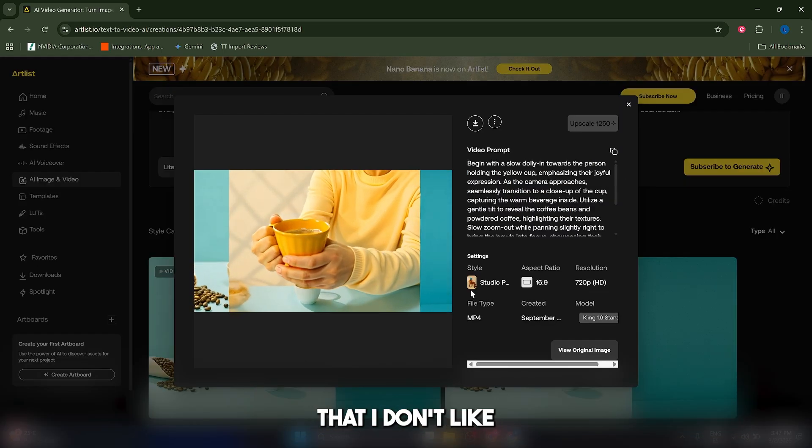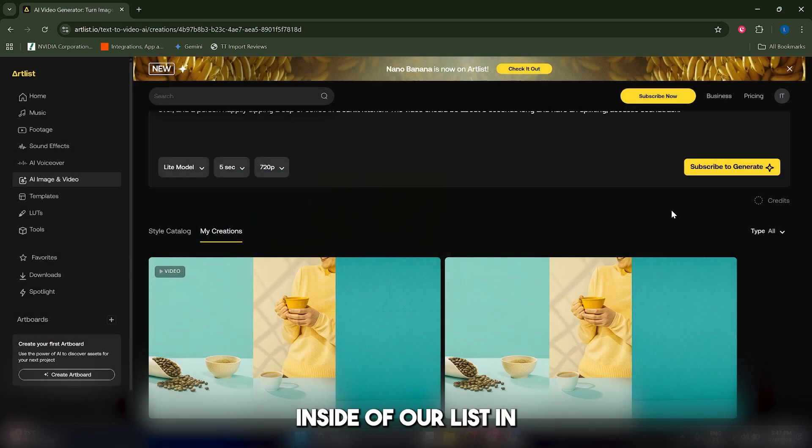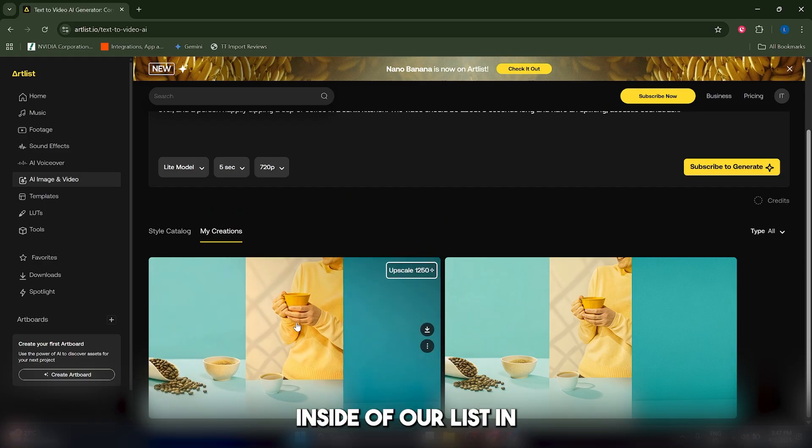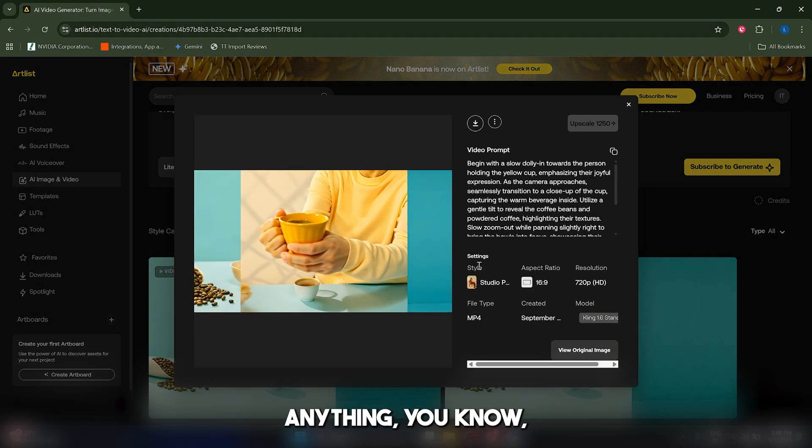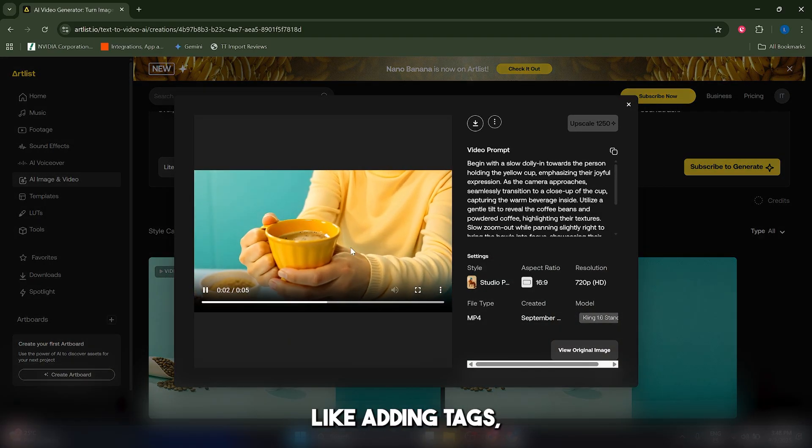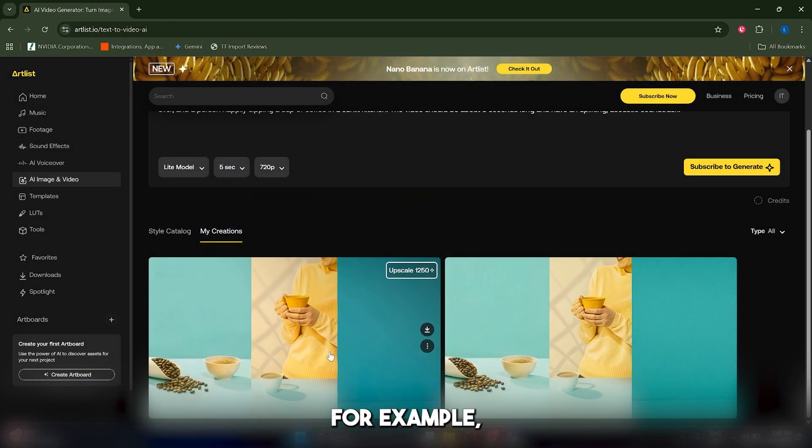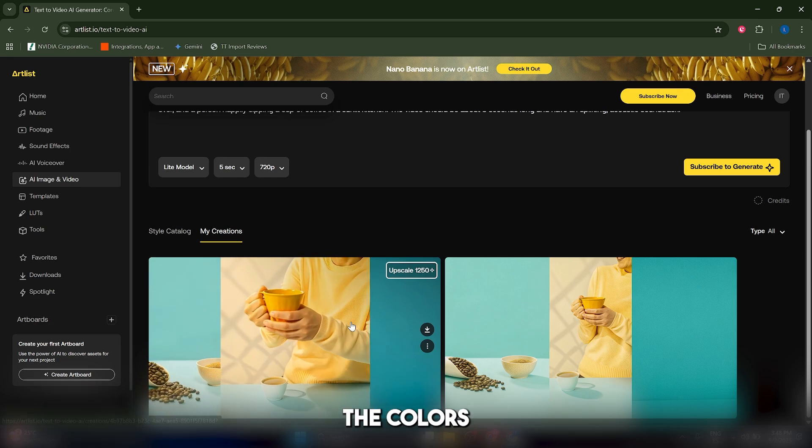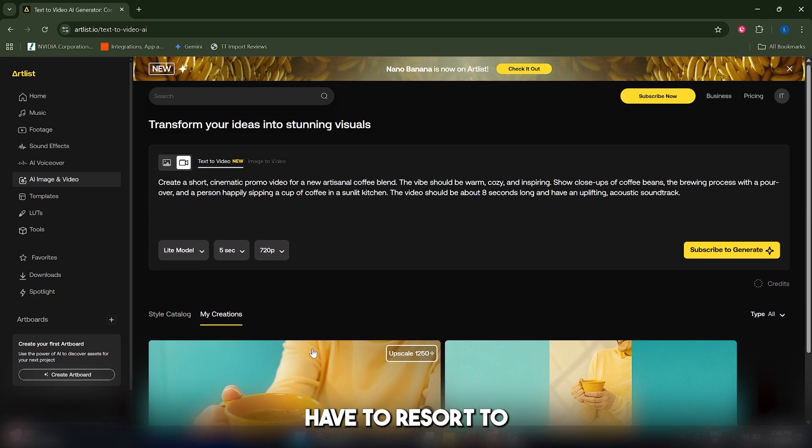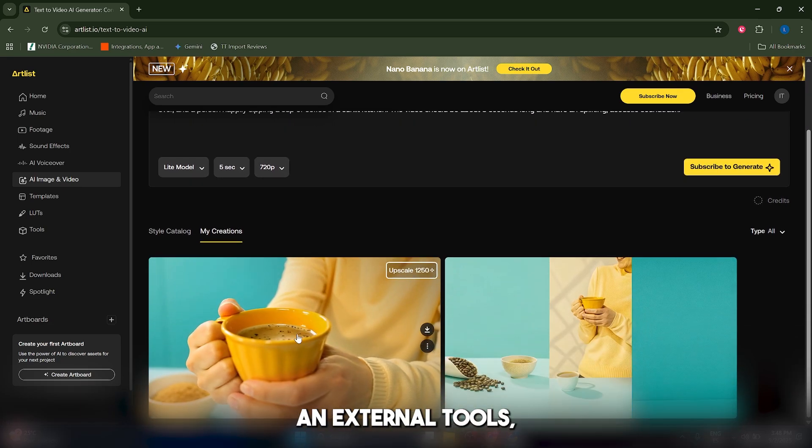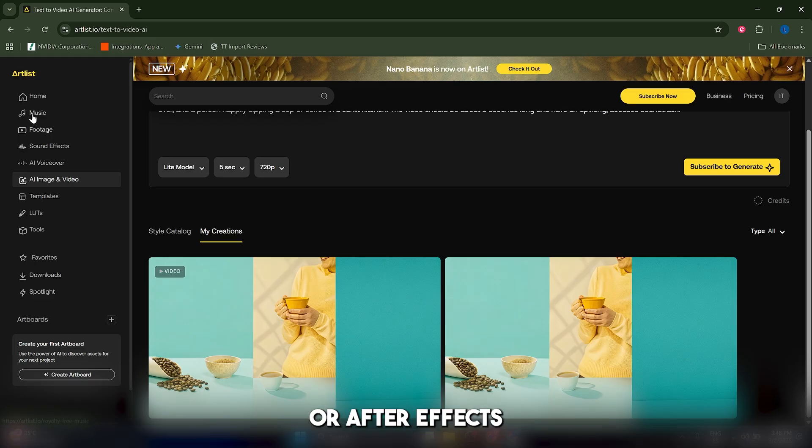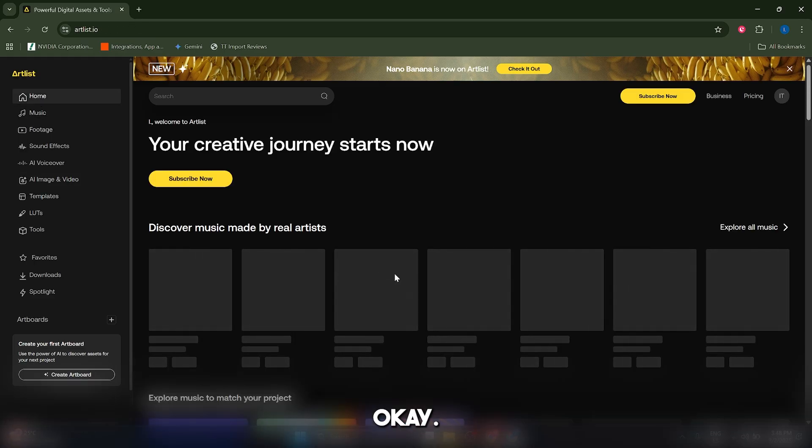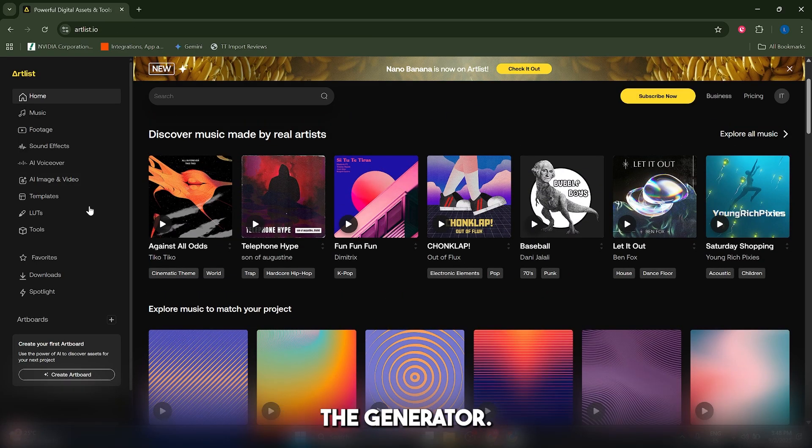Now something that I don't like is that you don't have an editor inside of Artlist, so you cannot actually edit anything like adding text for example, or modifying the colors or things like that. You kind of have to resort to an external tool, such as Premiere Pro or After Effects in order to do this. So this I don't like too much about the video generator.